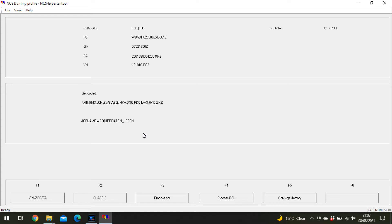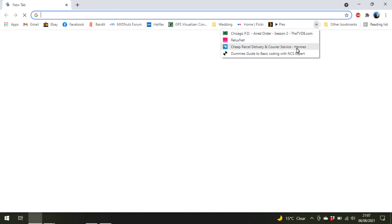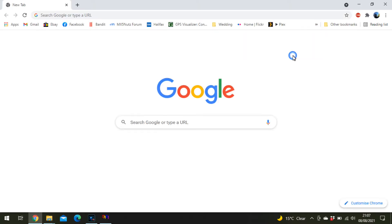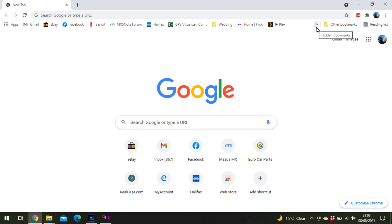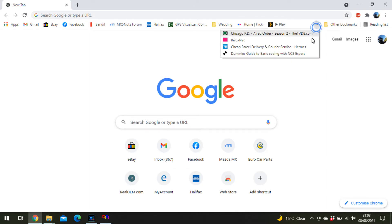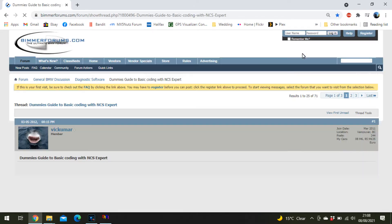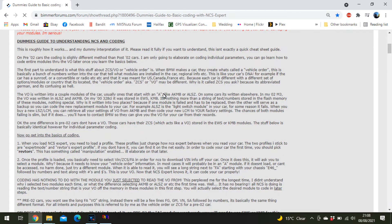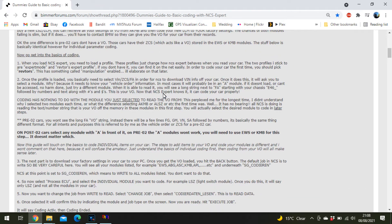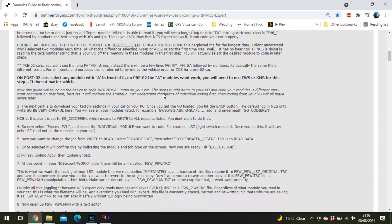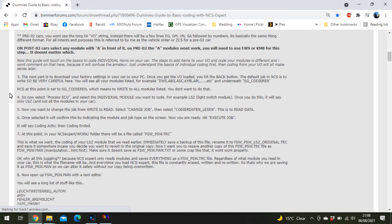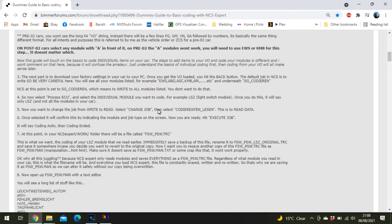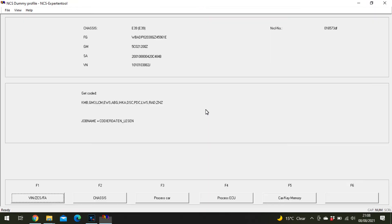For reading data, make sure the job name is correct. At this point it's set to SG Codieren which means write to all, which you don't want. You need to change the job to Code and Daten Lesen which is read. To change that, click Process ECU.